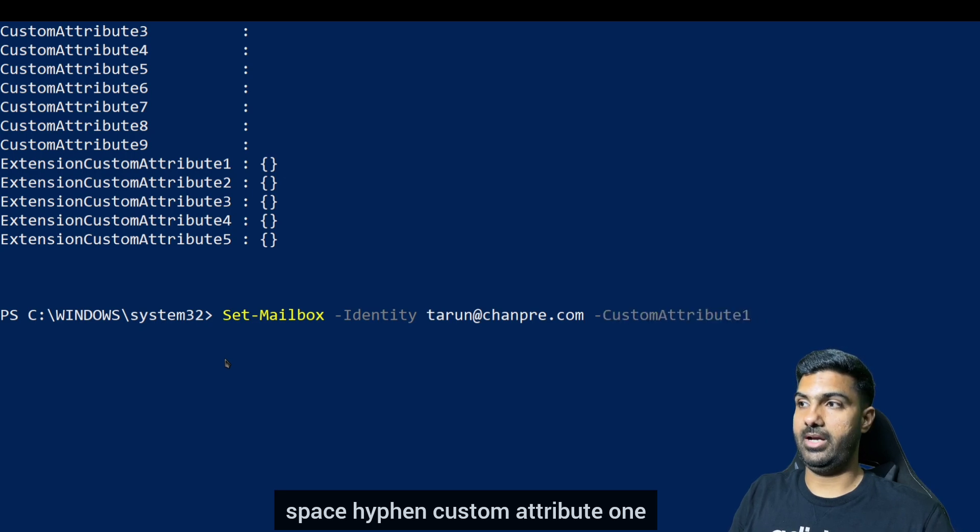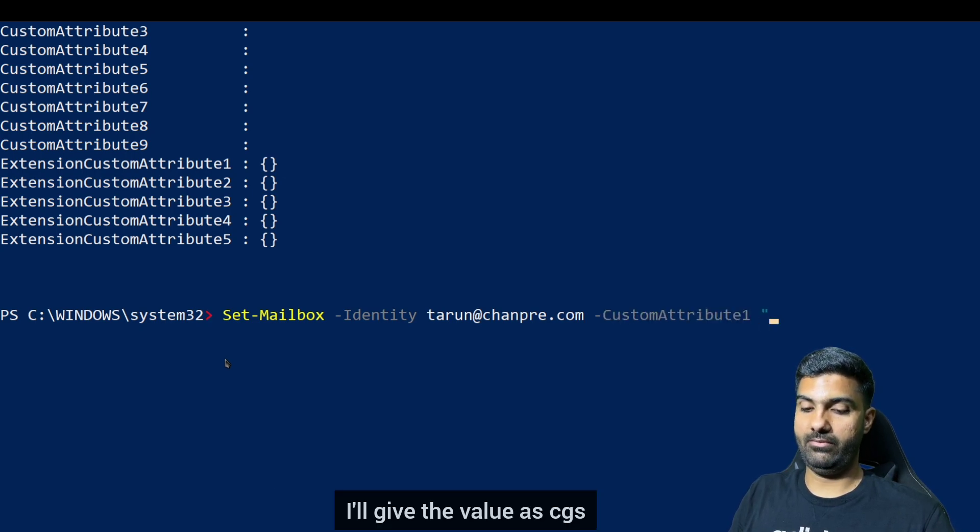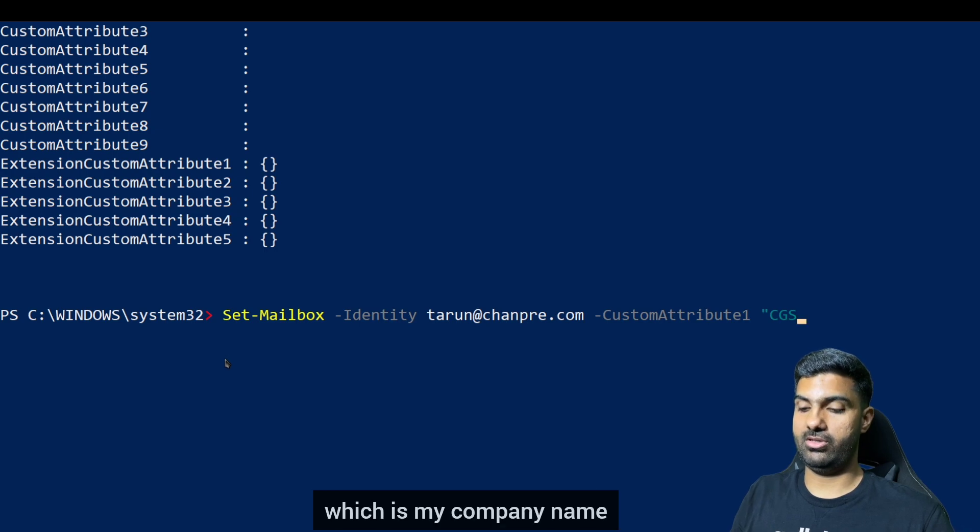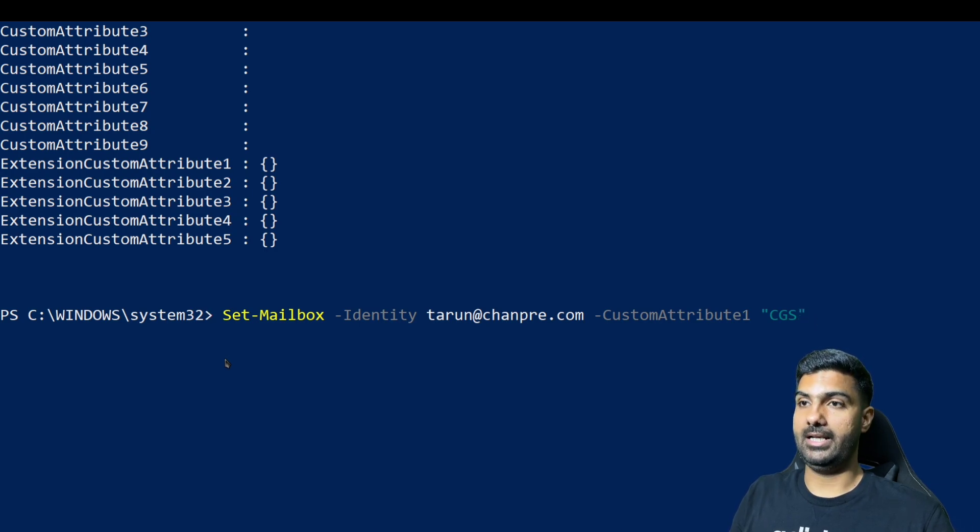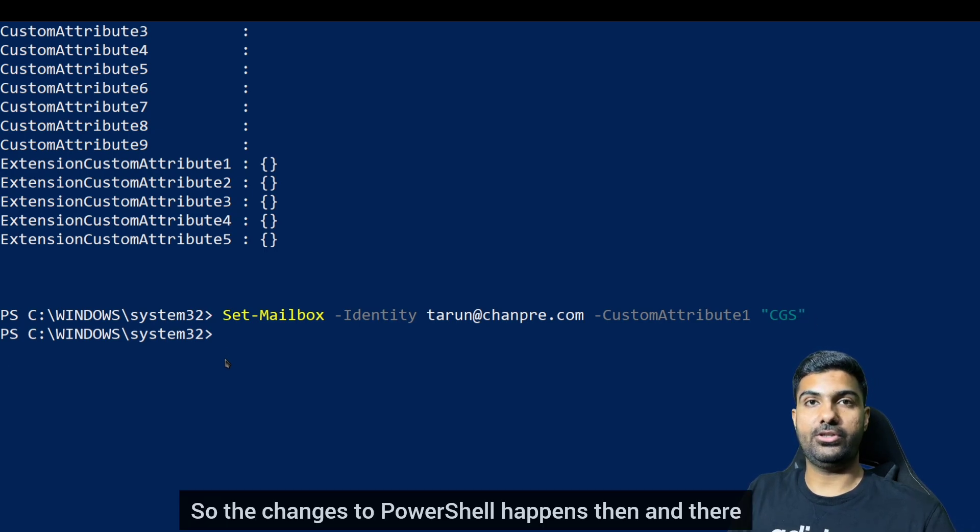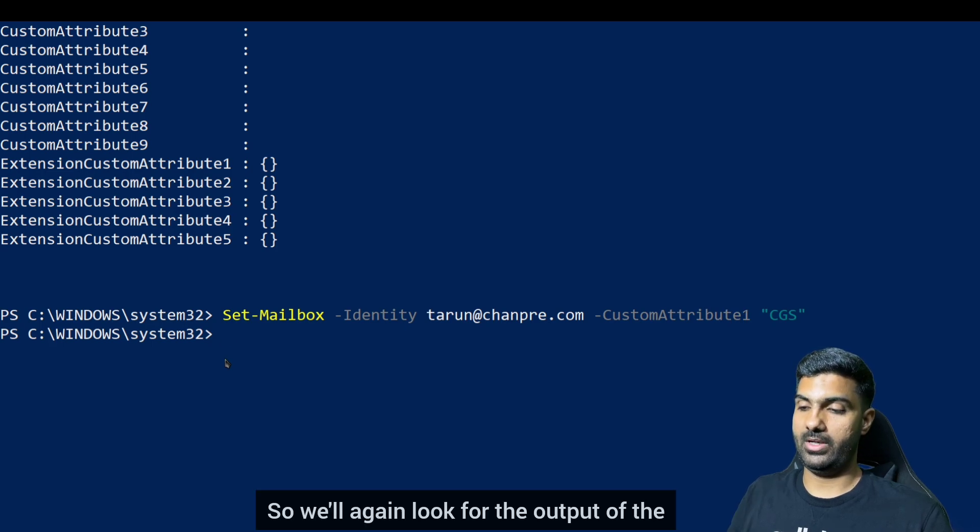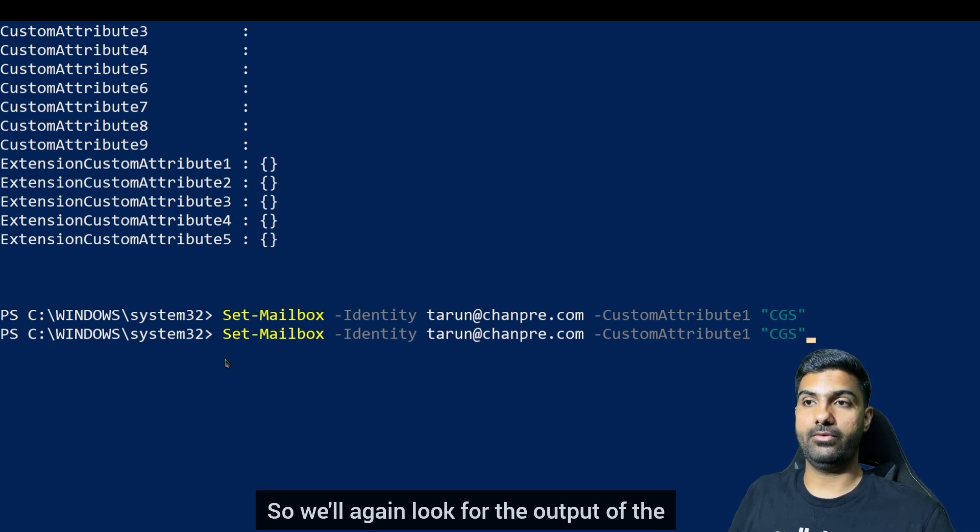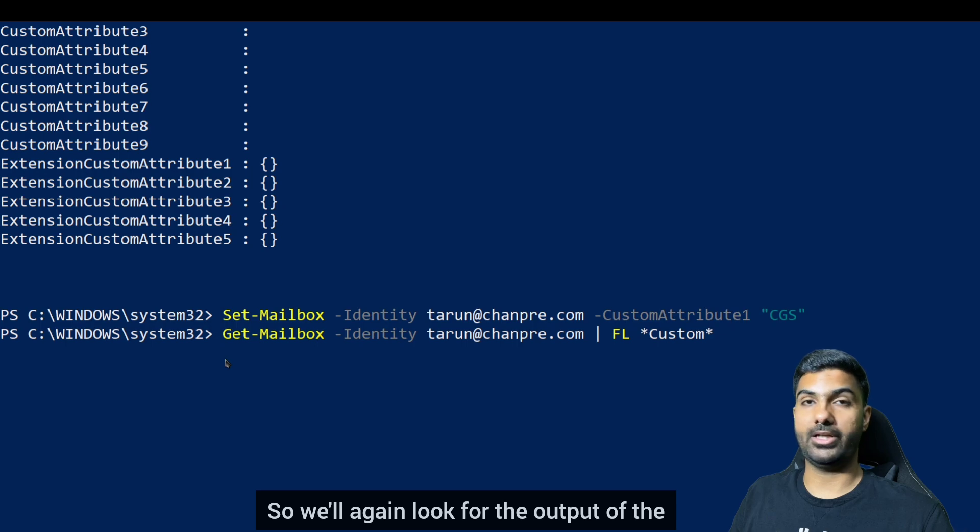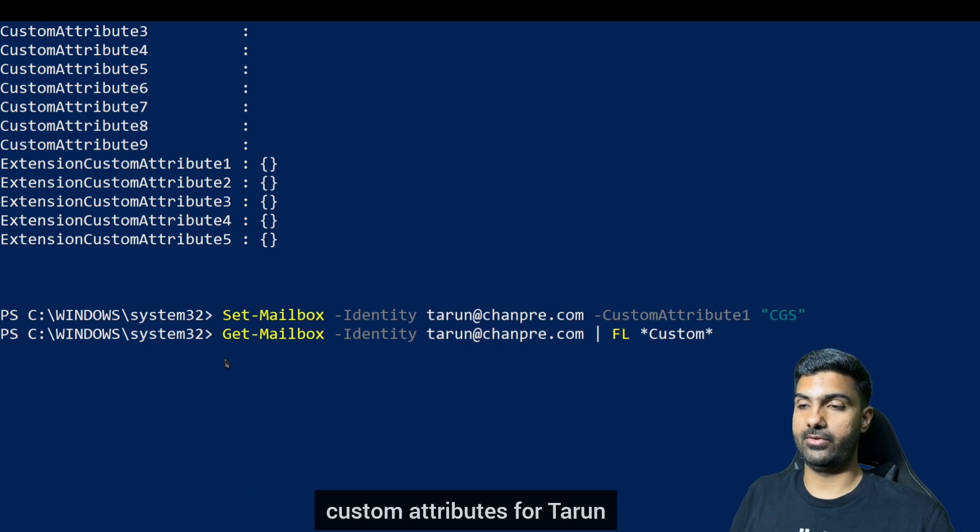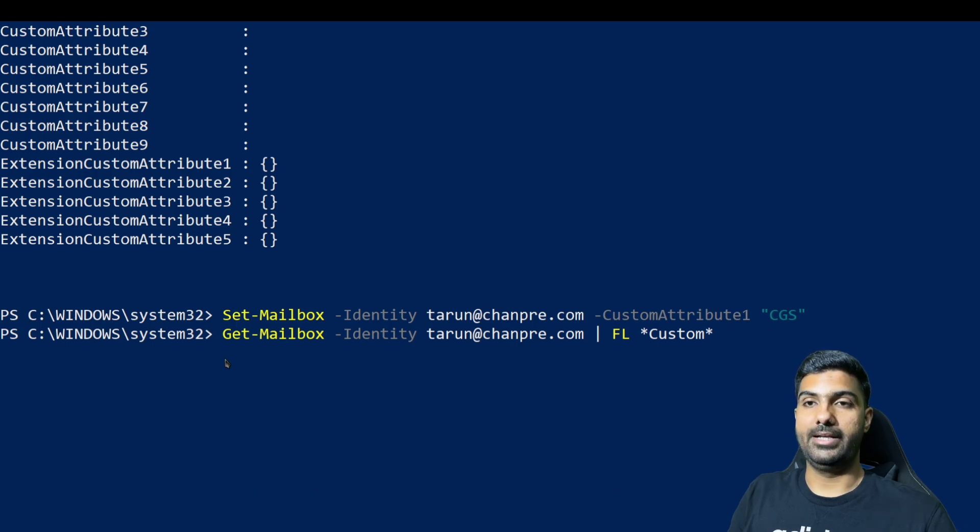So the changes through PowerShell happens then and there. So we'll again look for the output of the custom attributes for Tarun. And as we hit enter, you can see the value of custom attribute one as CGS.